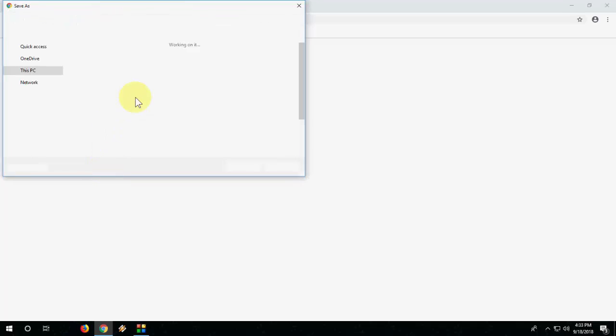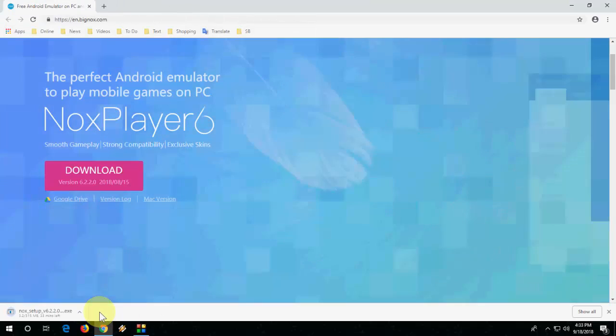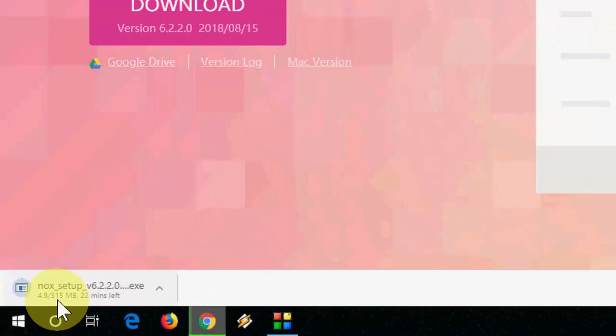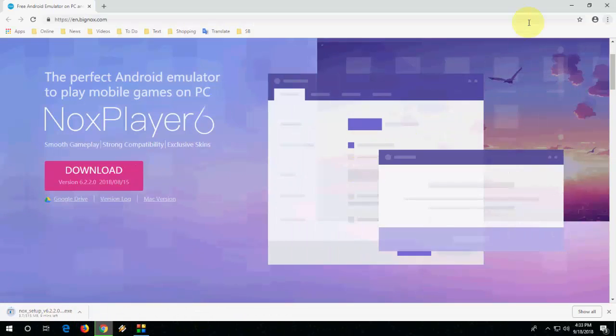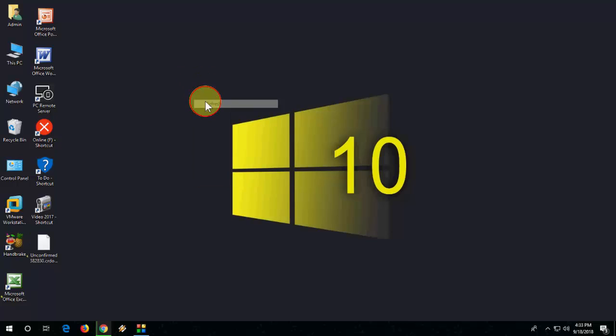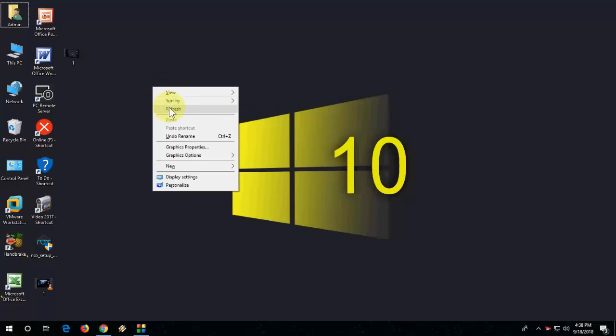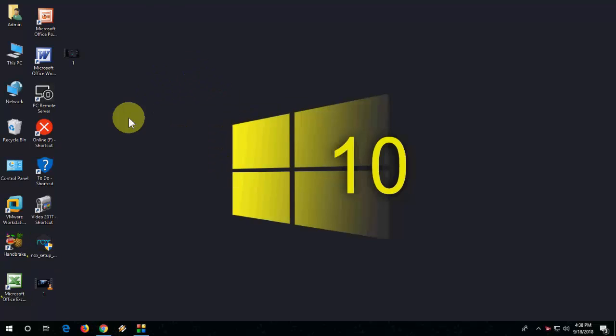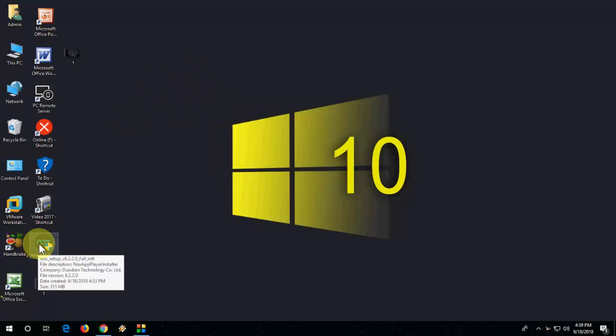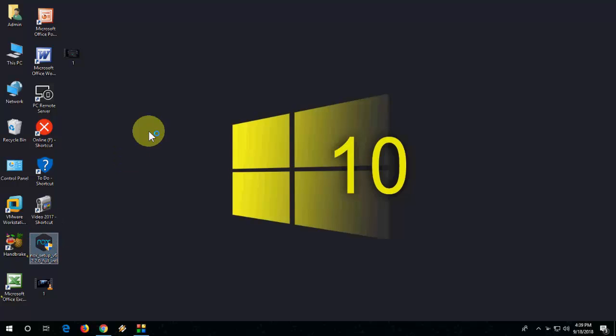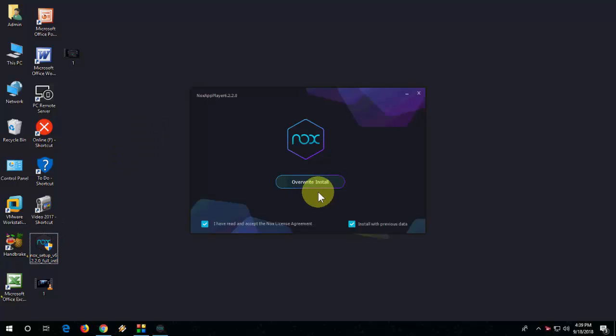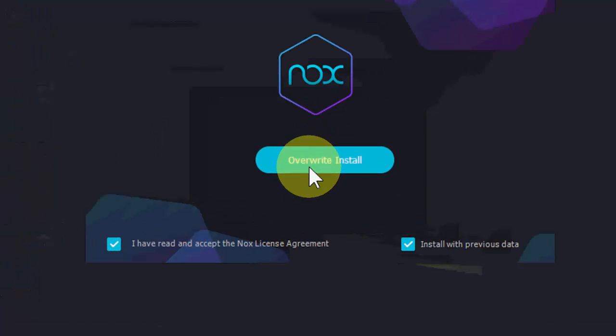It will download the latest version of Nox Player. Download size may vary by version to version. So I have successfully downloaded. Now just double-click on the setup file.